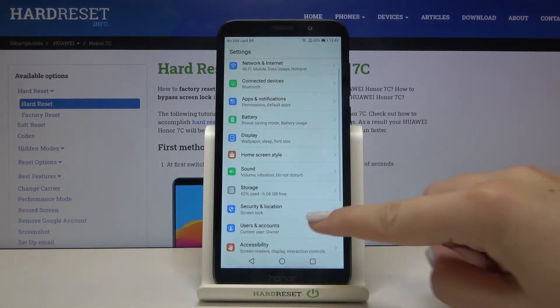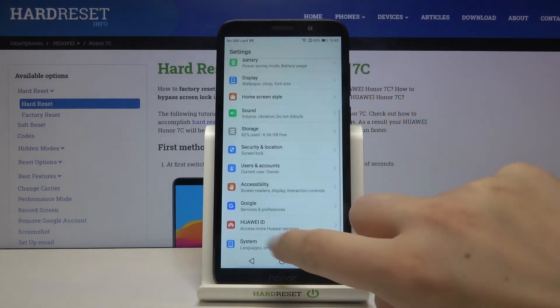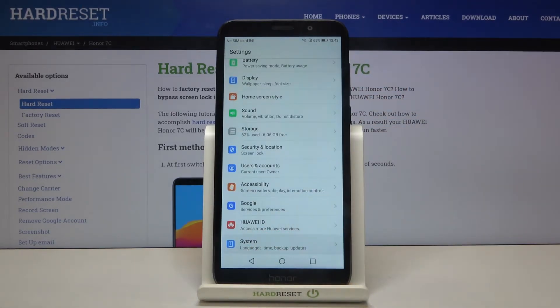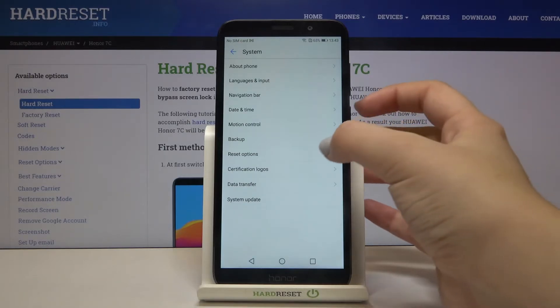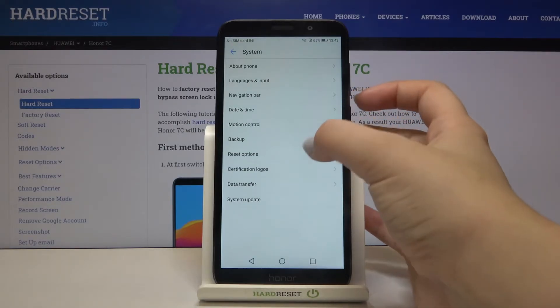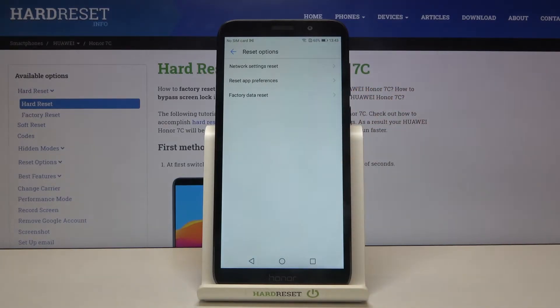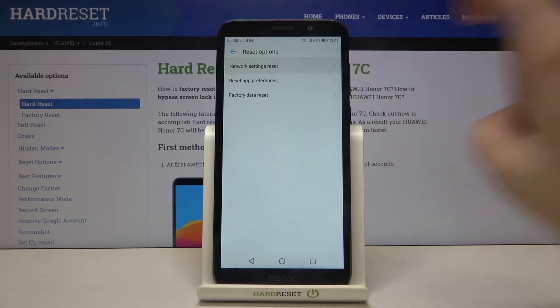Now we have to go to the very bottom and tap on system, and here we have to tap on reset options. They should be right under backup, and let's tap on the very first position.